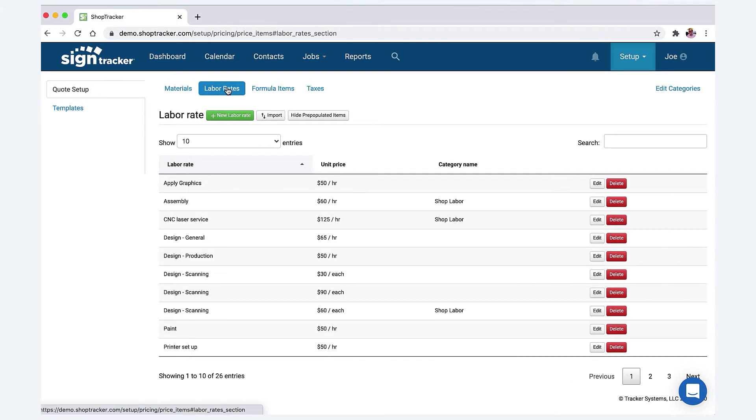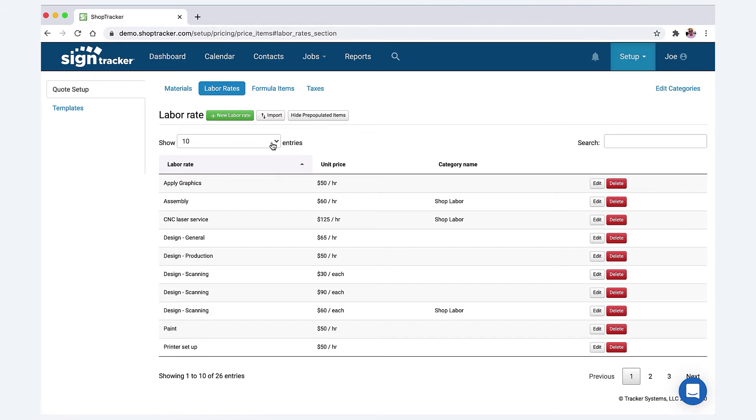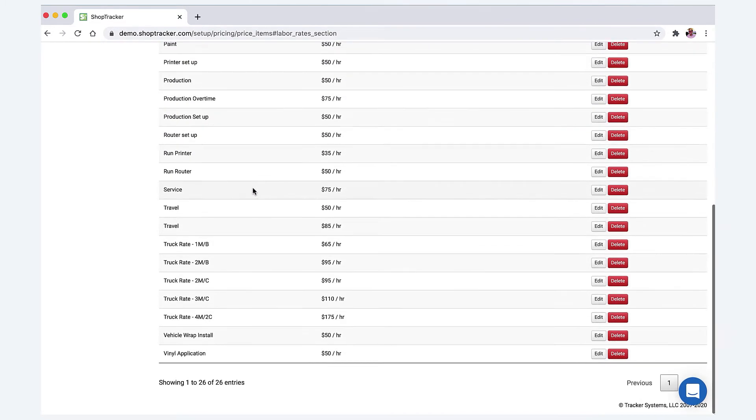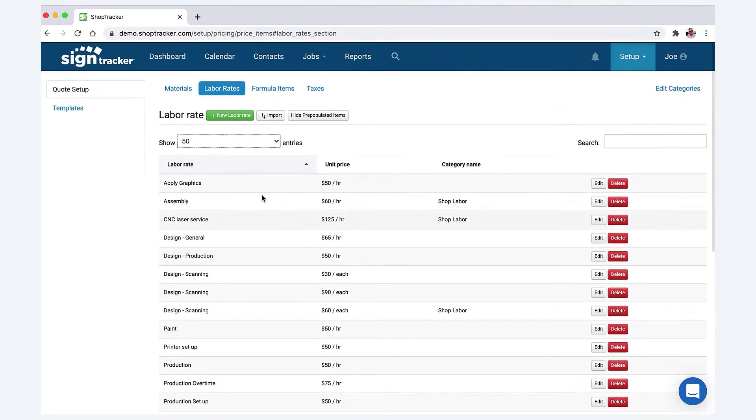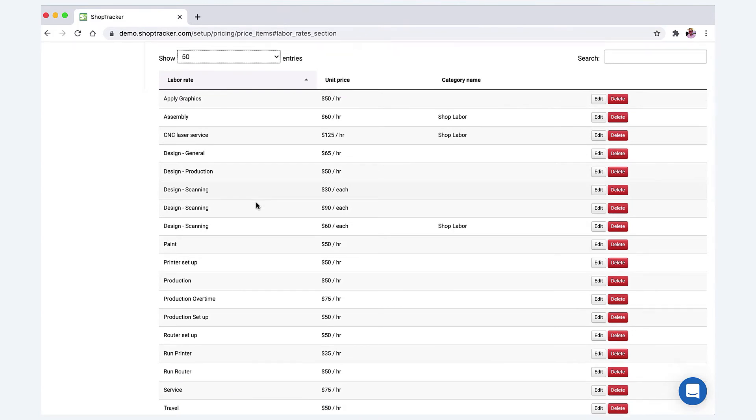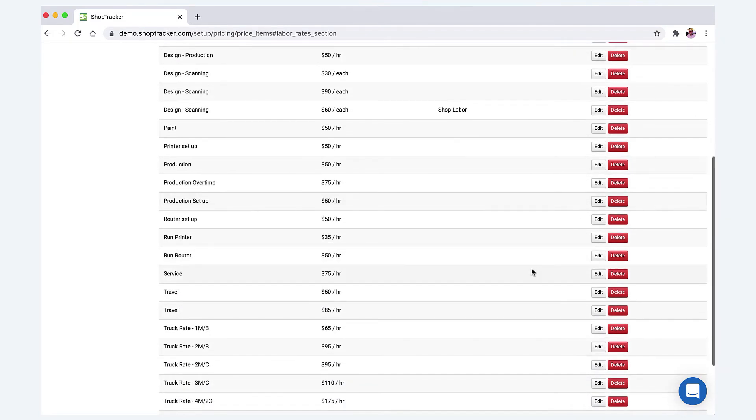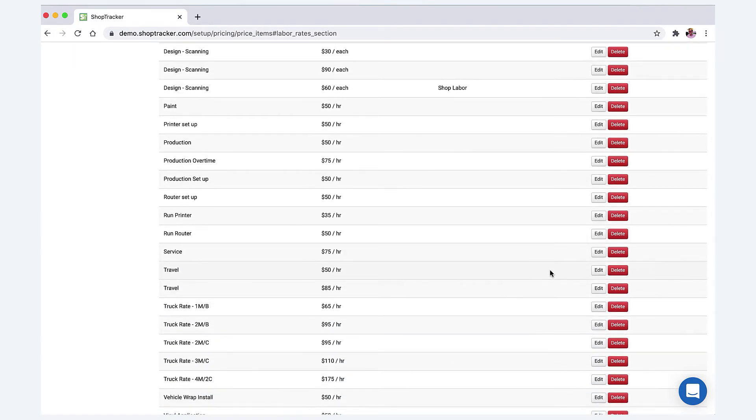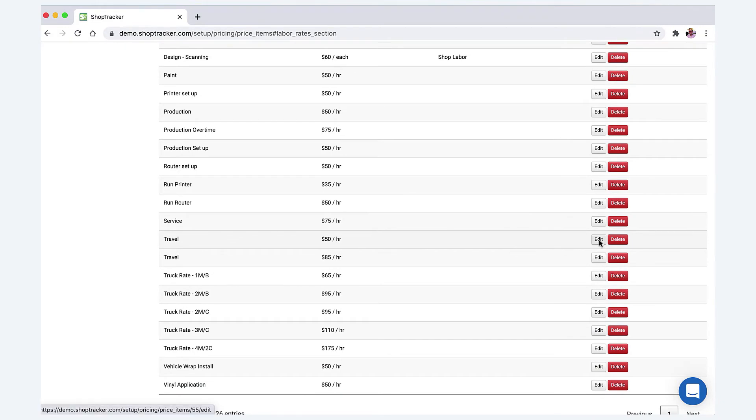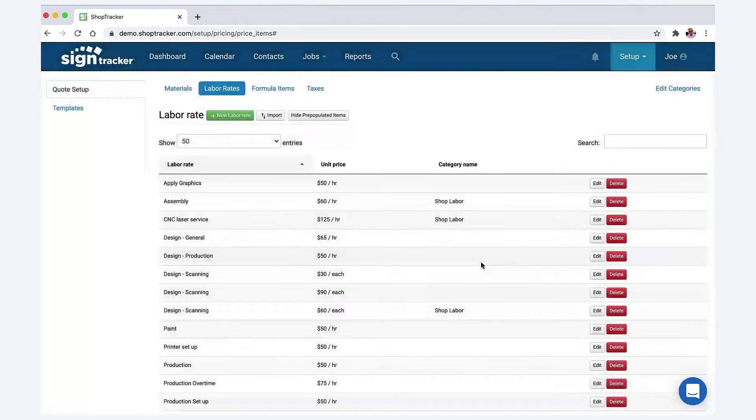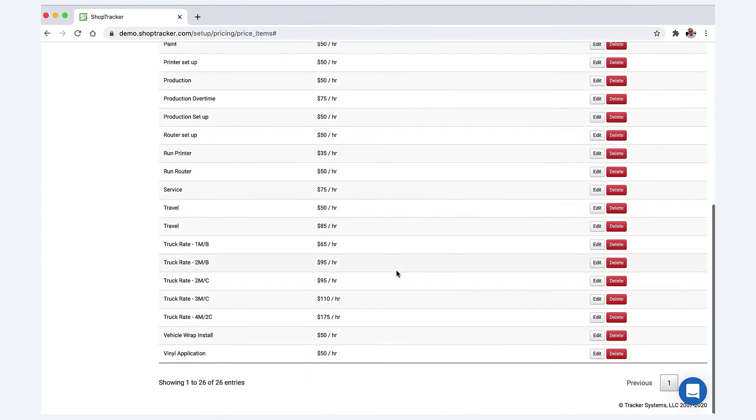Labor rates—we have a pretty good list here. I think there's only like 25 of them. So I suggest when you first open your Sign Tracker account, go through these and just simply delete what you don't use. Say, for example, I don't—we don't do that—I can delete that.